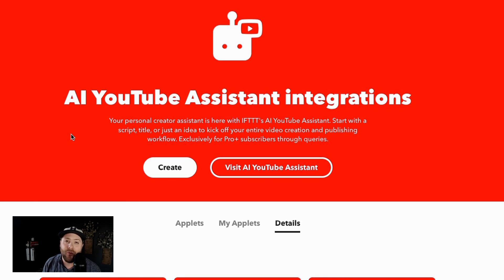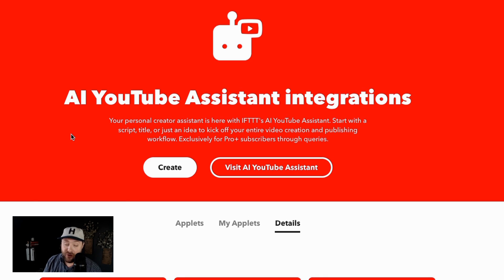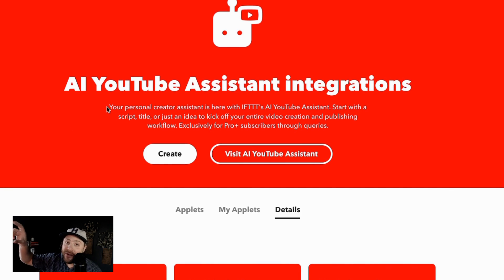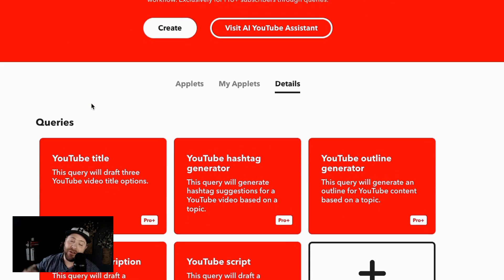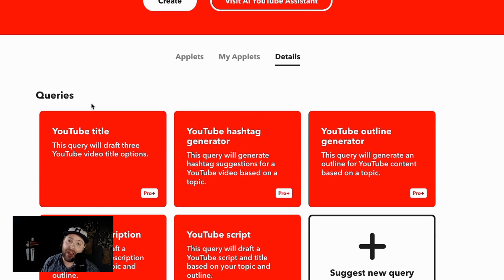IFTTT has released this really cool AI YouTube assistant. It allows you to completely write YouTube titles, YouTube scripts, YouTube outlines of scripts, the descriptions you put in the YouTube videos, and hashtags specific to your YouTube video with IFTTT.